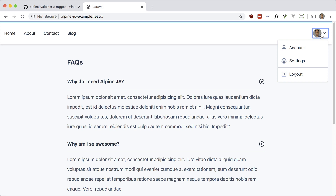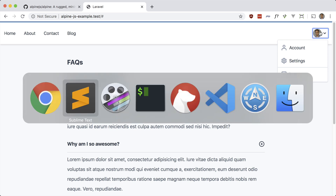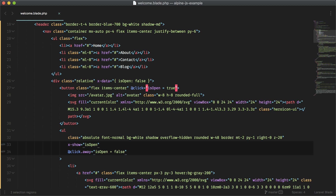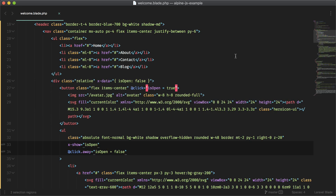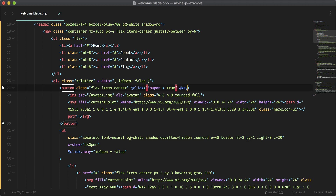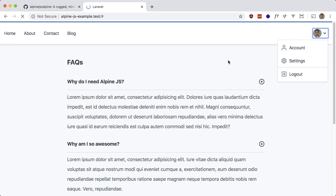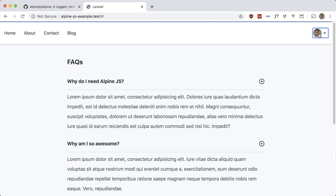It also has support for modifiers, similar to Vue. If we want to press Escape and have the dropdown disappear, we can do that. We just have to go to the button and add @keydown.escape, then set is-open to false. Let's try that out — refresh, open it up, press Escape, and that works.